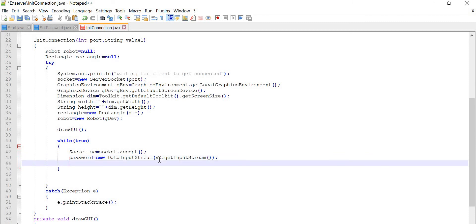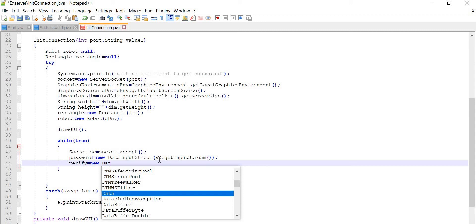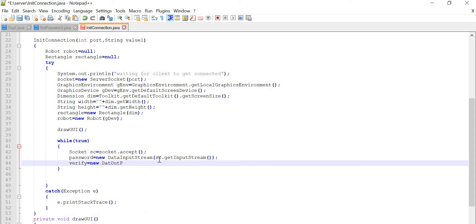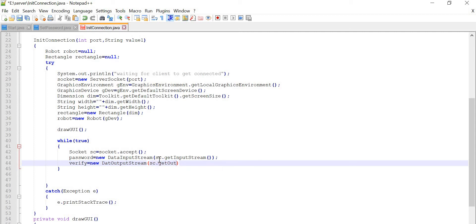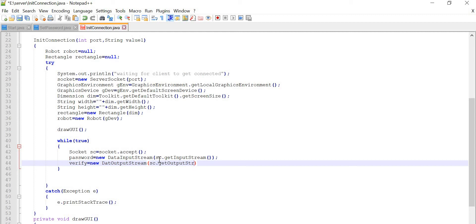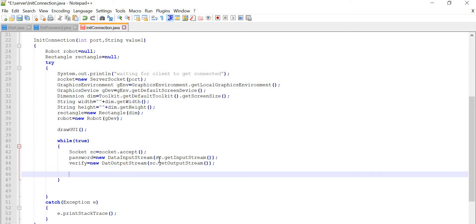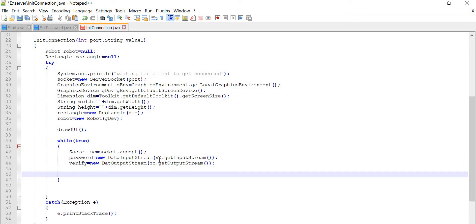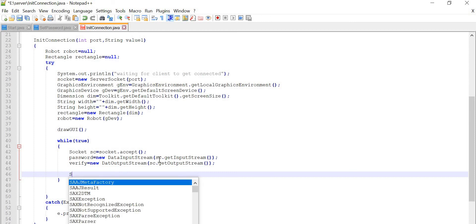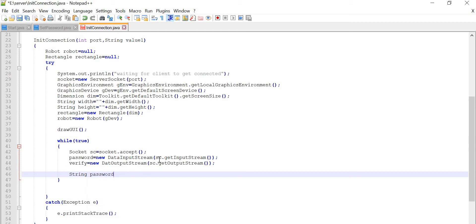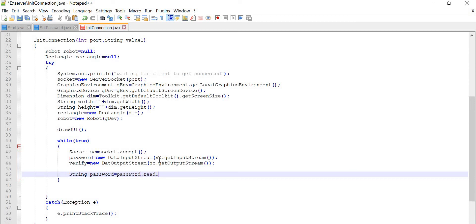Same thing we are also going to do for verify — verify equal to new DataOutputStream from sc.getOutputStream(). Now another task is to read the UTF of that password, since it will be in encoded format. So String password equal to password.readUTF() — read the UTF.